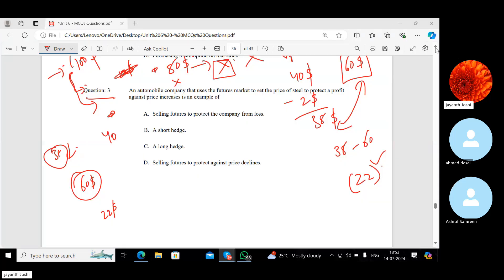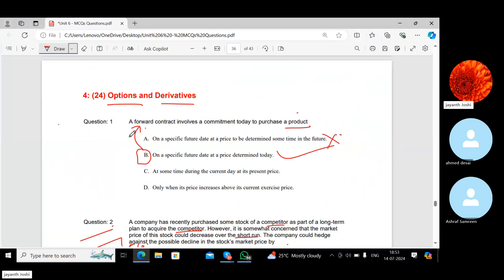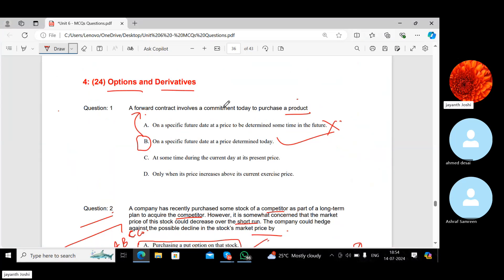A forward contract involves a commitment today to purchase a product on a specific future date at a price determined today. The extension 'at a price to be determined sometime in the future' is absolutely wrong. A forward contract is all about purchasing some asset in the future for a price determined today.